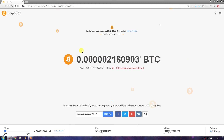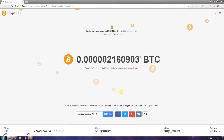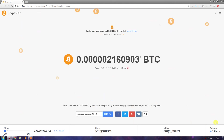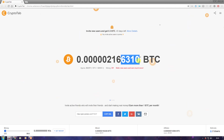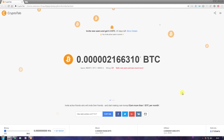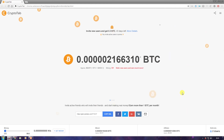I hope you all understood this Bitcoin earning method. You don't have to do anything — just start the mining, sit back, keep it minimized, and don't close it. Keep in mind that as you saw, after 10 minutes my Bitcoin got updated. It will take time — I'm not saying you'll get money in one or two days. It's a long investment and requires patience.